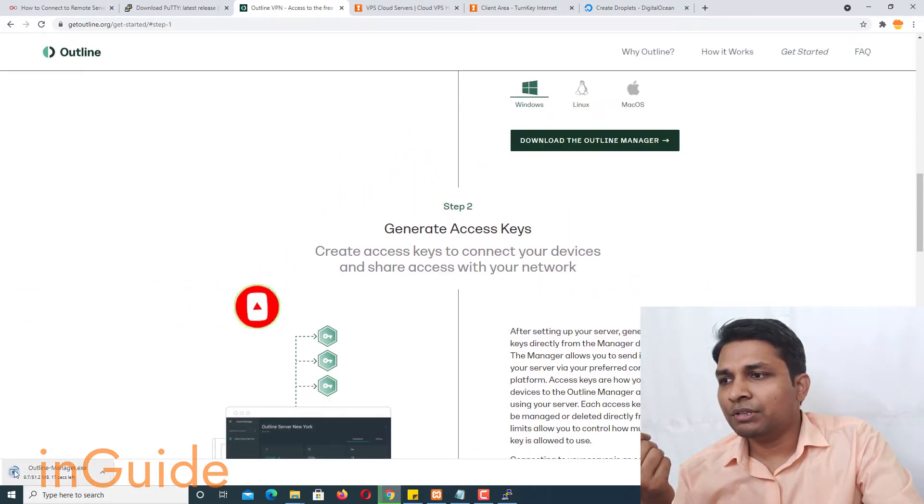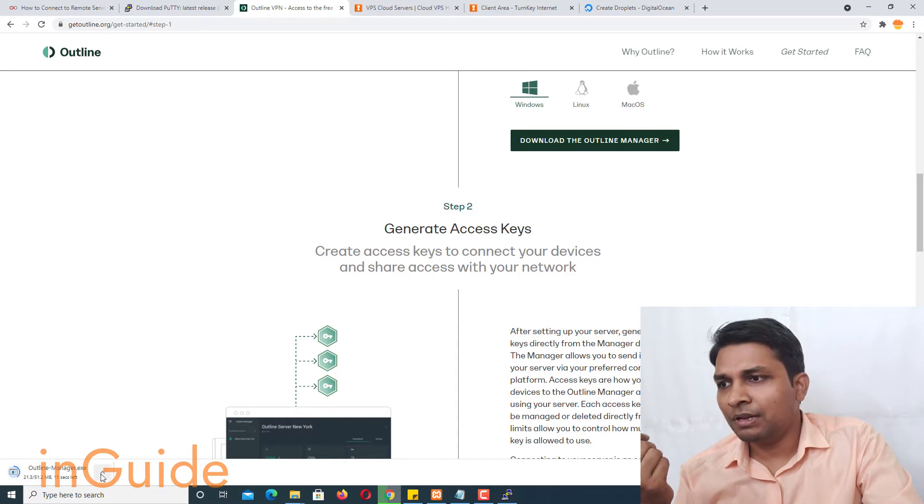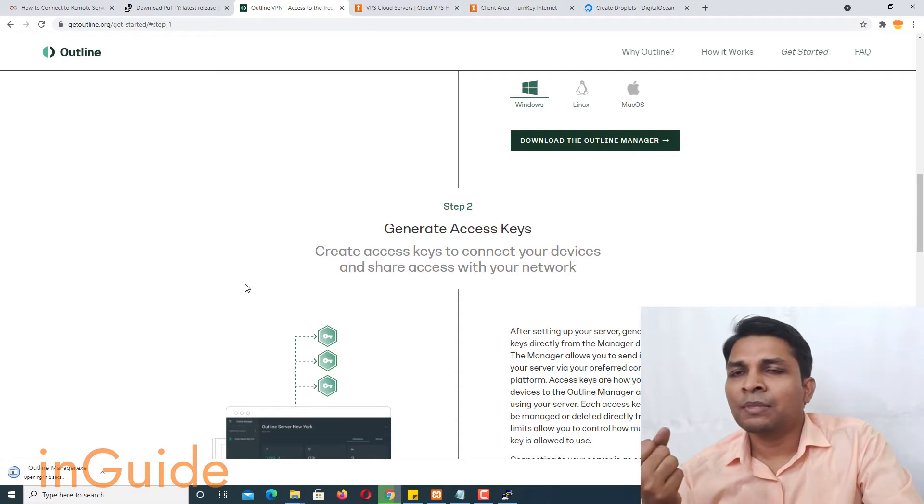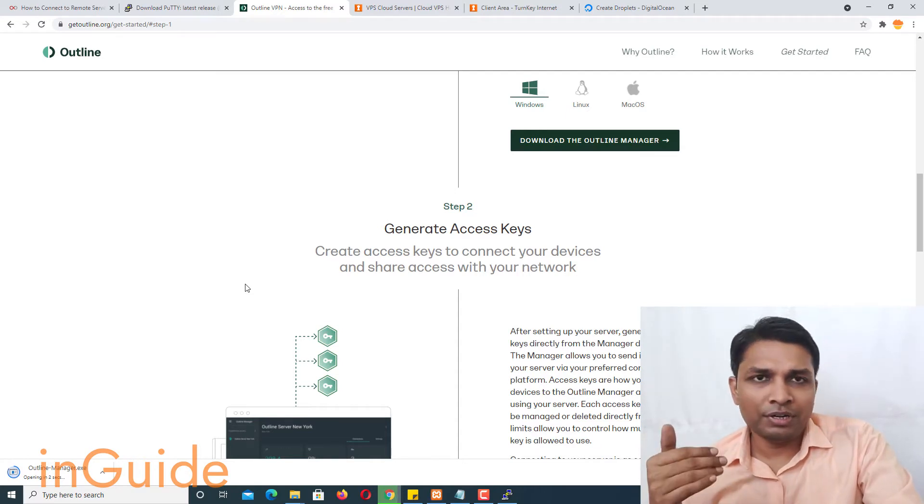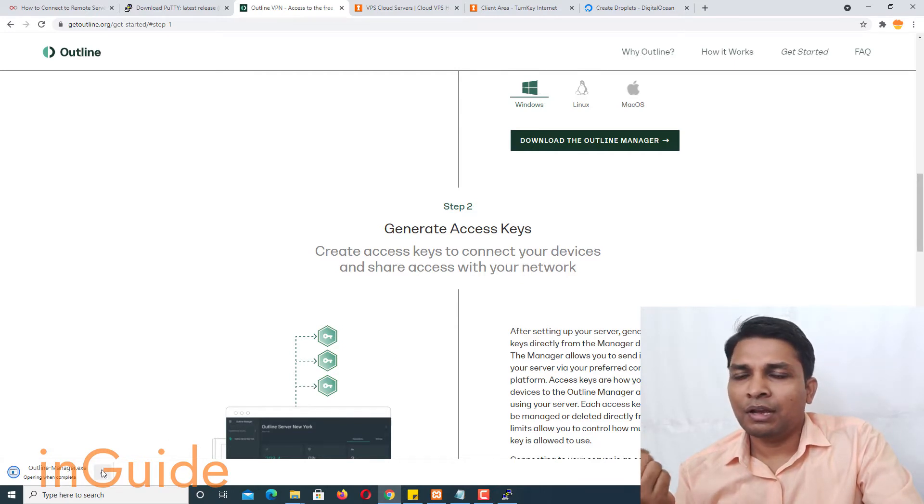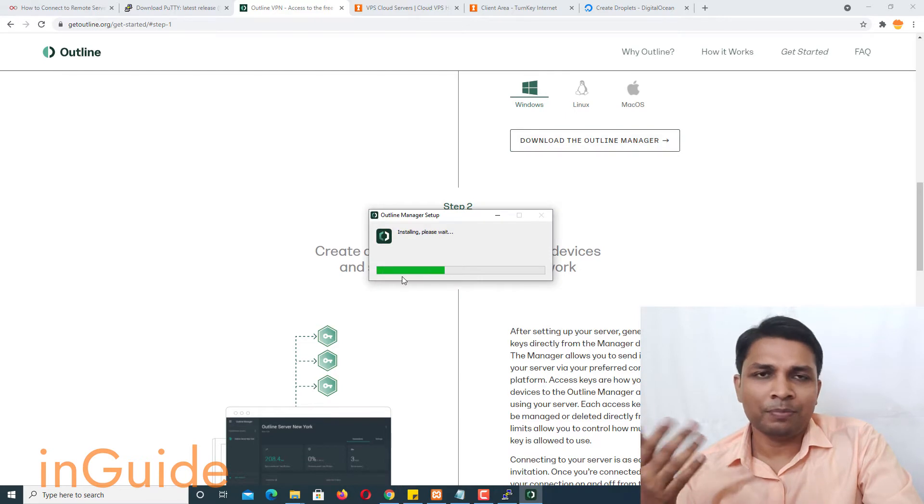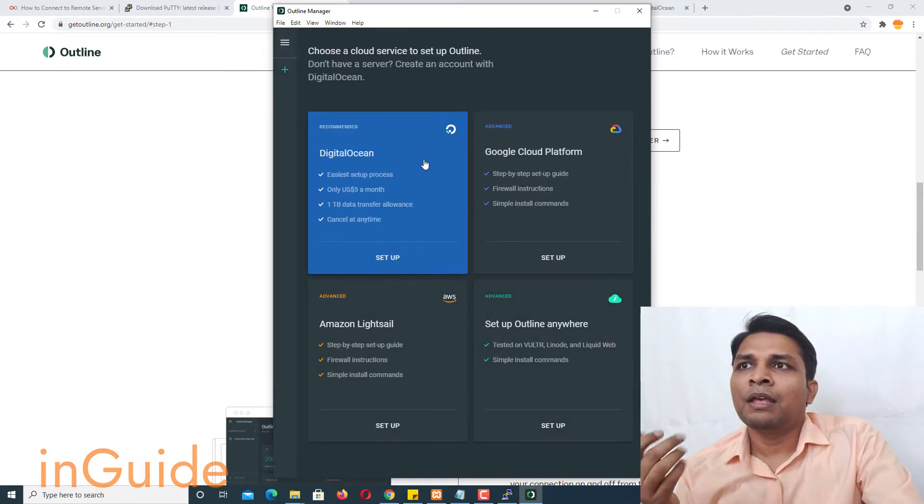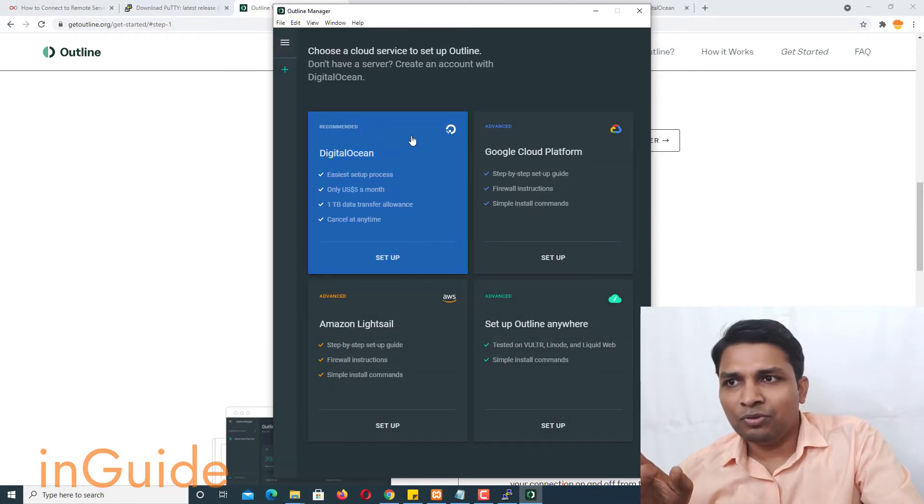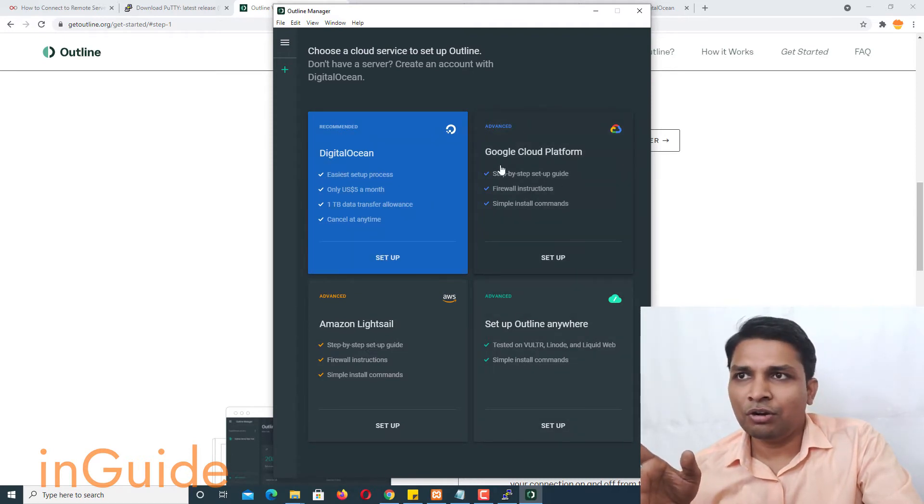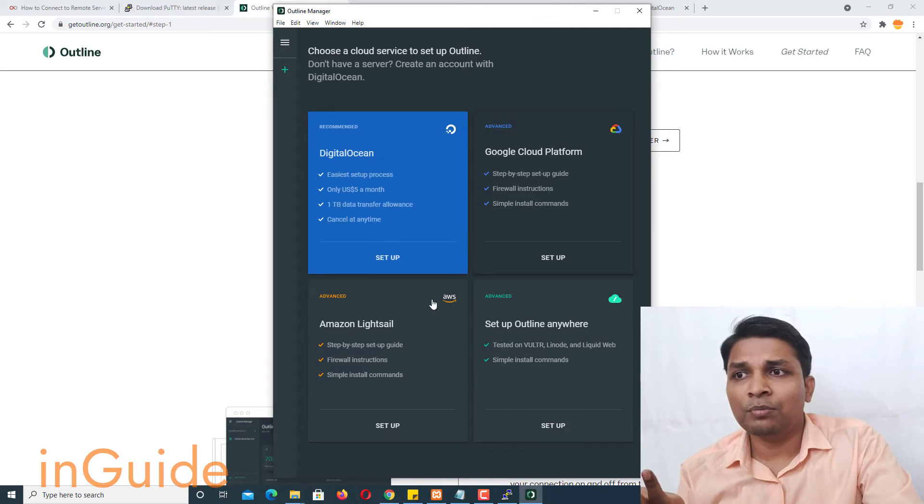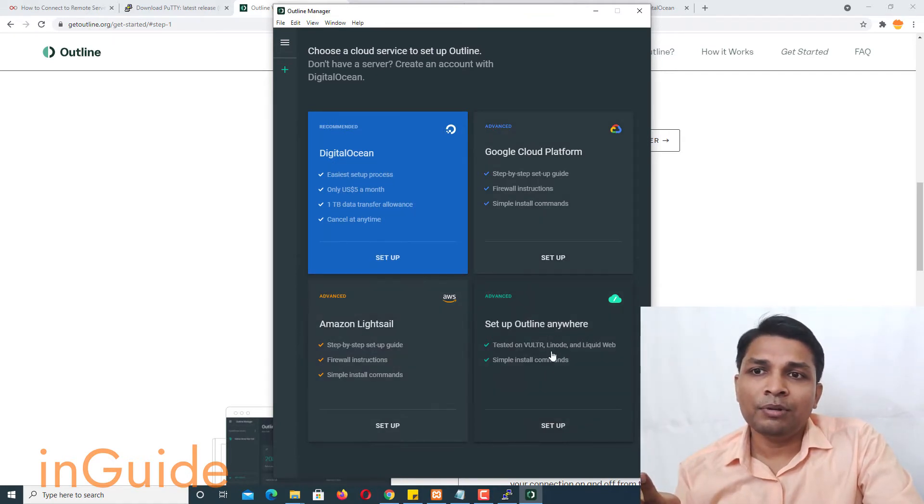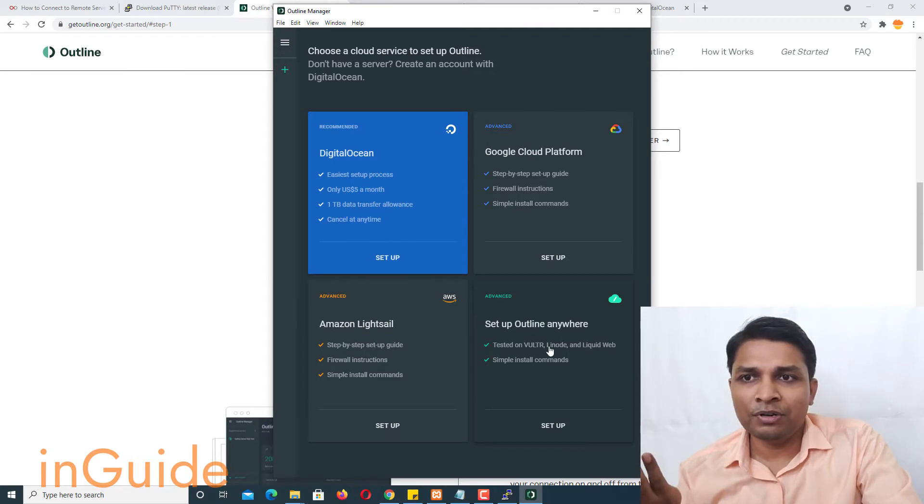Okay, so now you can see it's getting downloaded and let me open it. It's not going to take much time. So after you have downloaded this outline manager you have to open it and install it on your windows machine or whatever machine you are on. Now you have to agree here. Okay, and now you can see it will tell you that it can be installed on digital ocean, google cloud platform, Amazon lightsail or even you can install it on somewhere else like linode, liquidweb, Vultr and it's installed using simple install command.